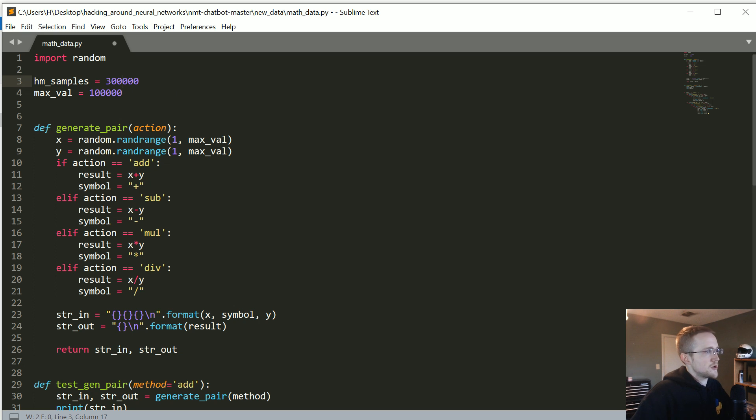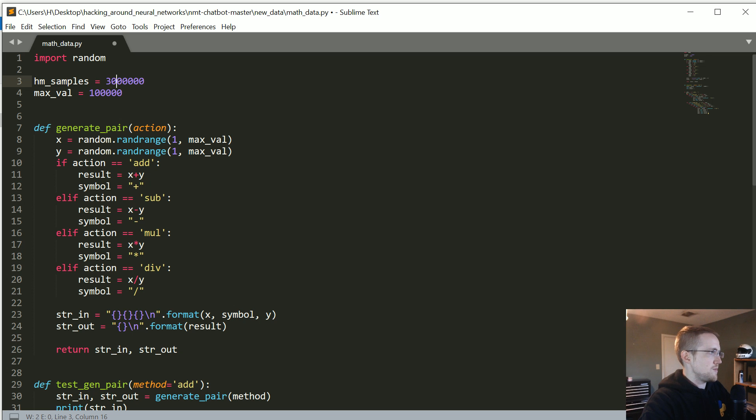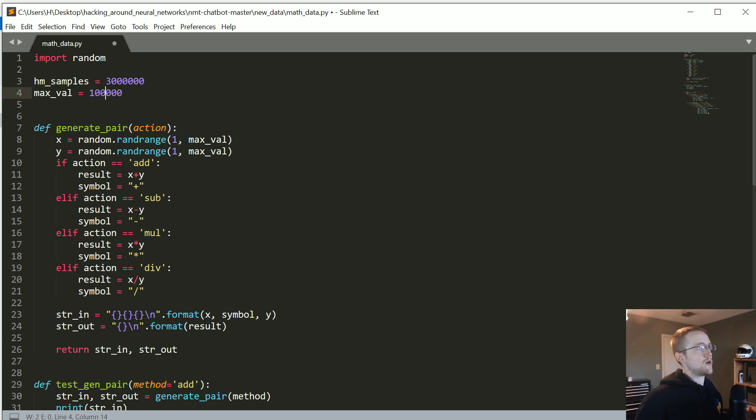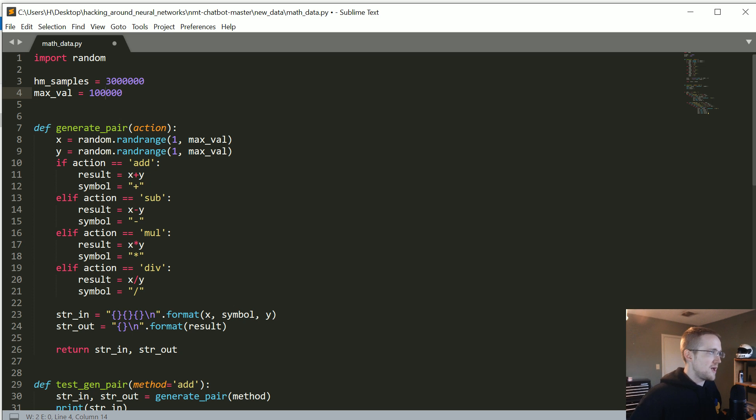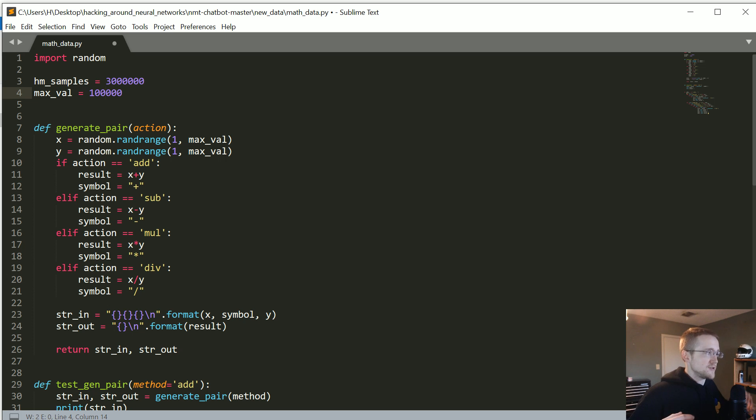Okay. So what's going on here? First of all, we just specify how many samples in total do we want. Right now it's 300,000. You could make this anything you want. I mean, it could be 3 million.